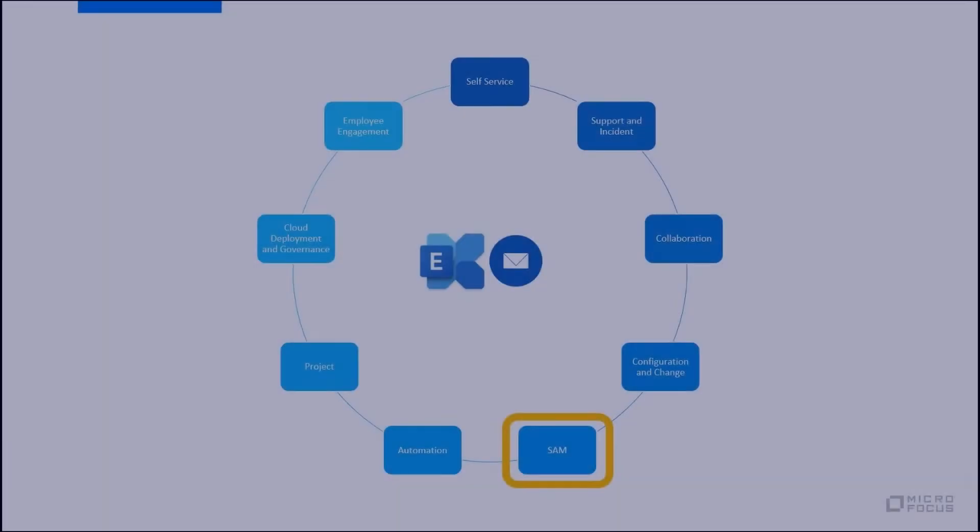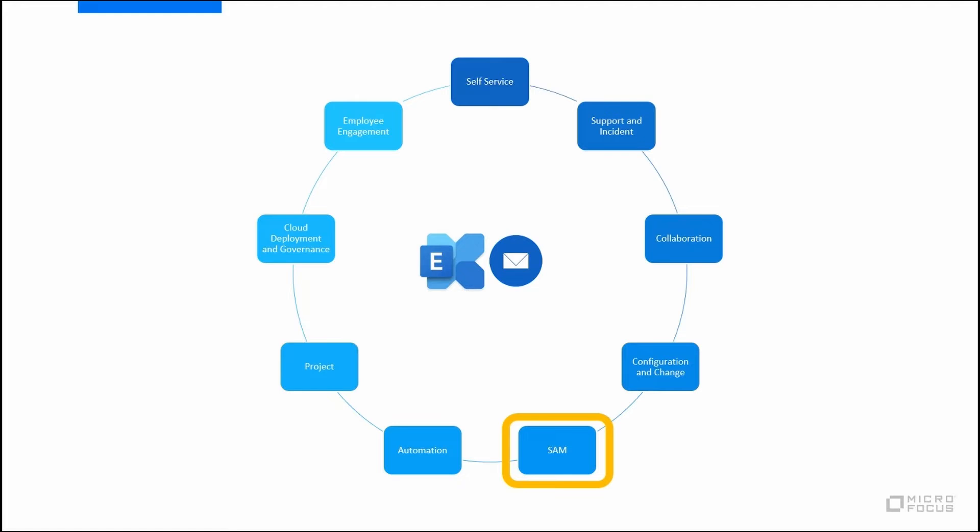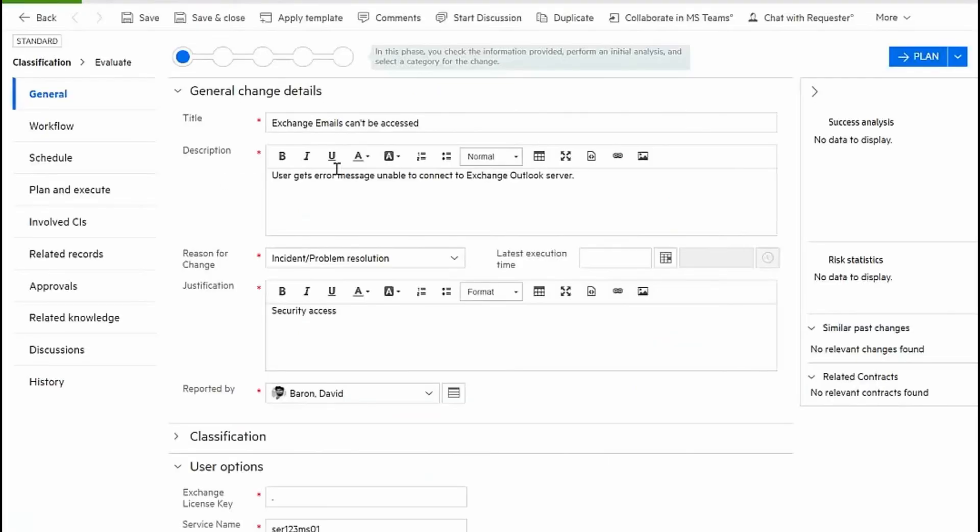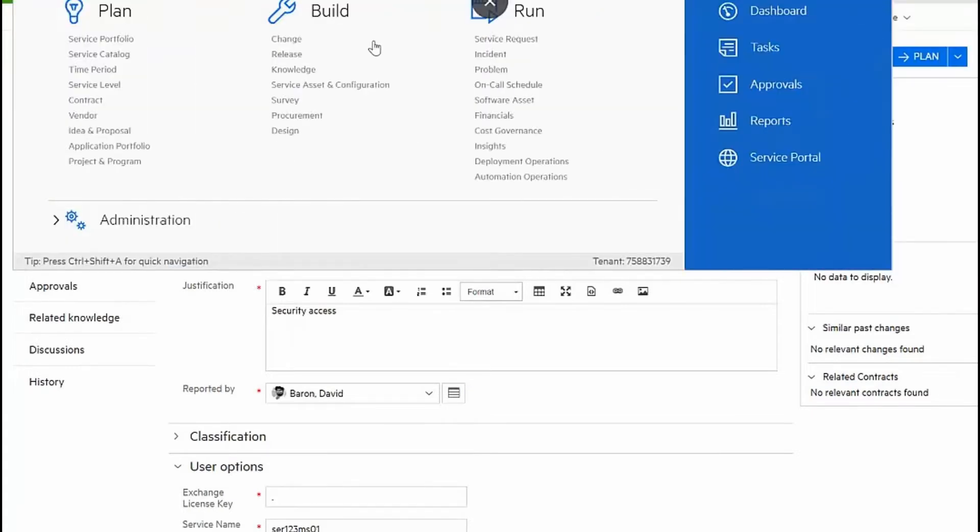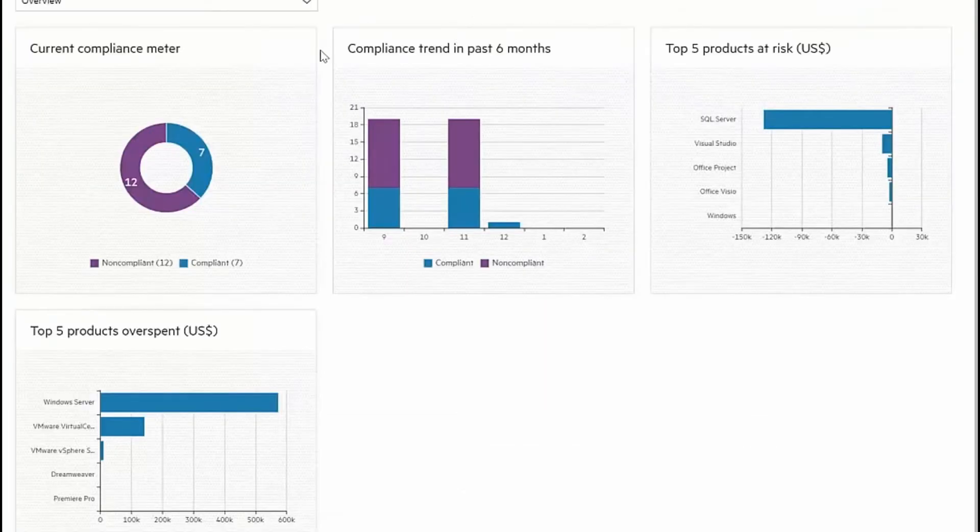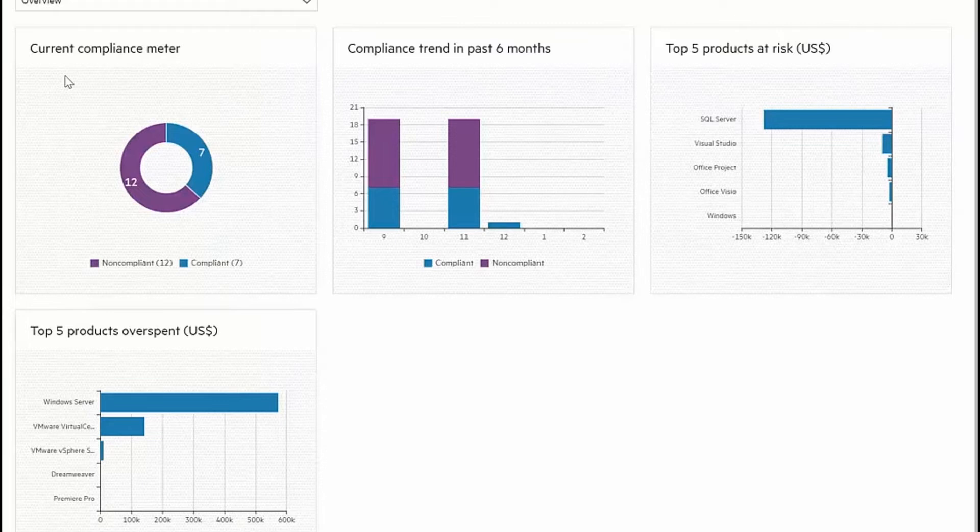Let's take a look at how software asset management can also play a role. Our change will produce a new certificate, but it requires us to provide an exchange license key. I'll navigate to my software asset management menu to find the details that I'm looking for. I can see reports related to the current compliance that I have across my portfolio of software applications.